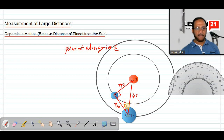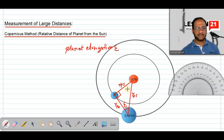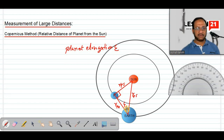But one day, when we measure this epsilon, it will have a maximum value. The maximum value of epsilon occurs only one day. On that day, the triangle formed by the sun, planet, and Earth will be a right-angled triangle — meaning the angle between RPS and RPE becomes 90 degrees, and epsilon will be at its maximum.